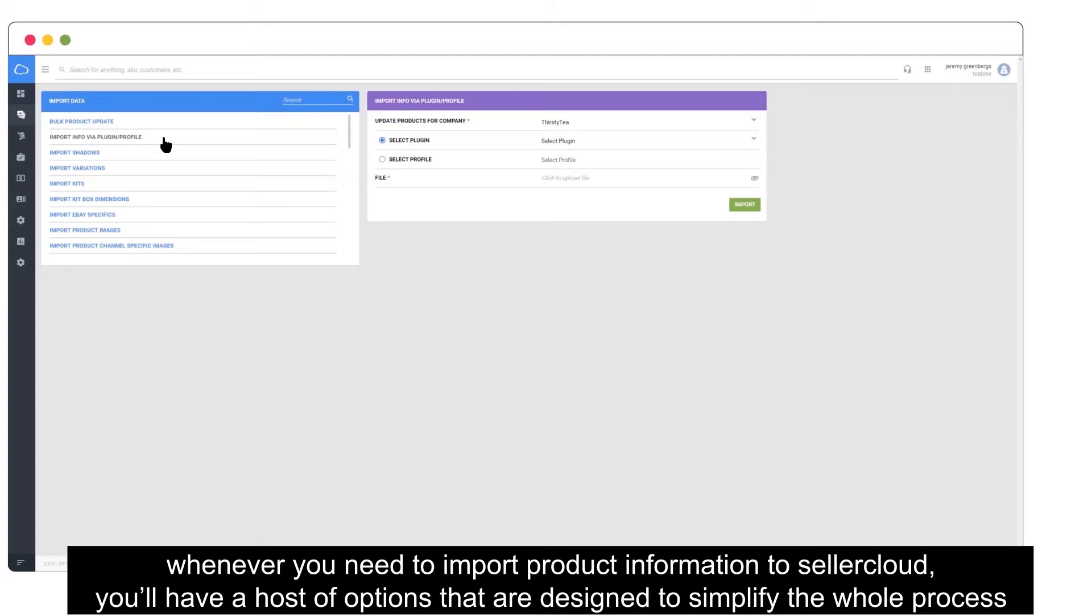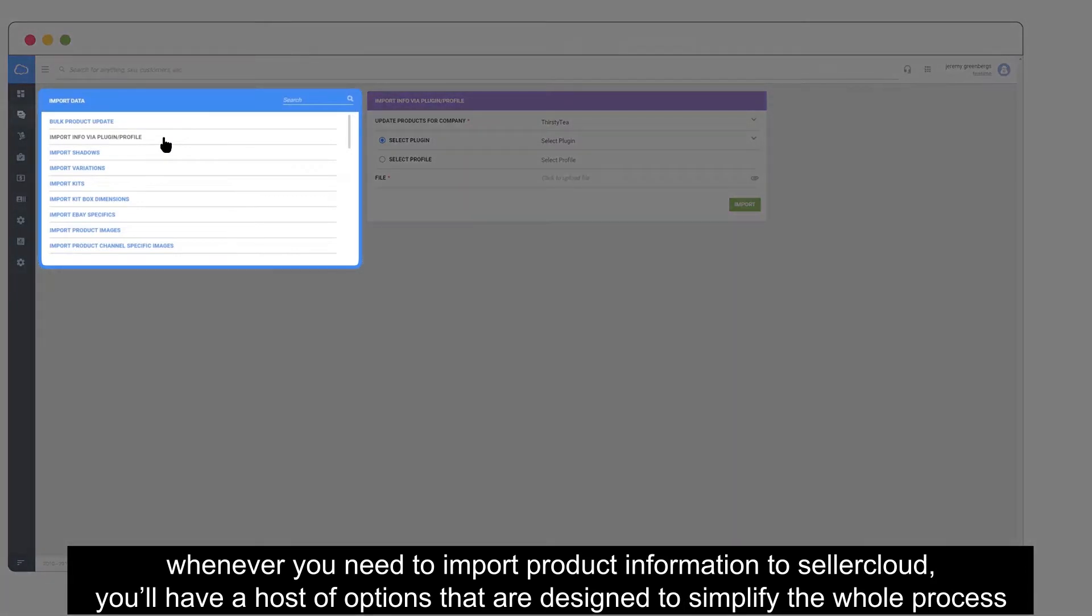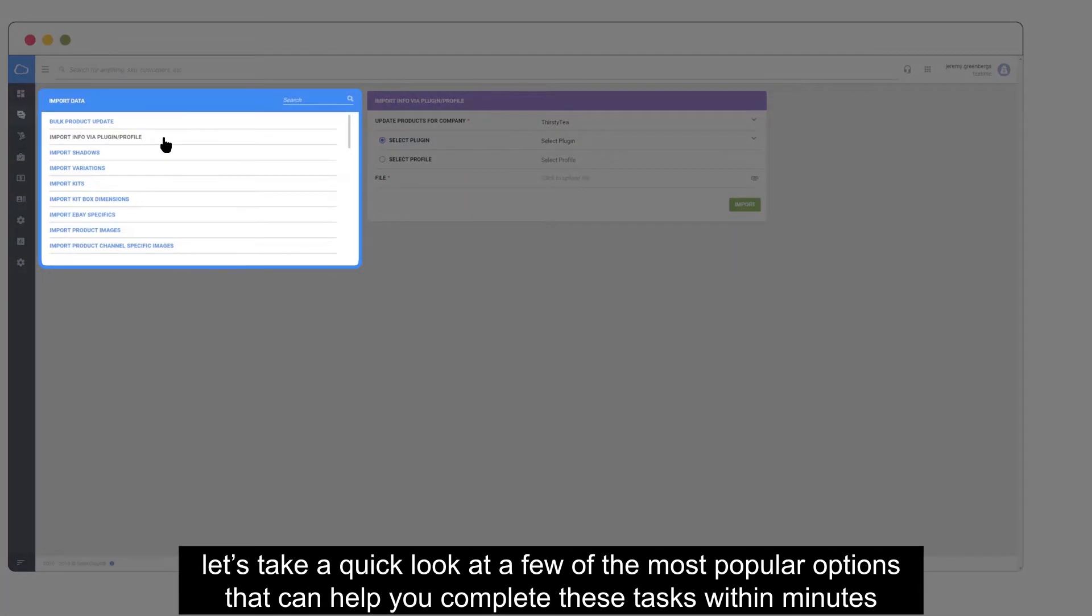Whenever you need to import product information to SellerCloud, you'll have a host of options designed to simplify the whole process. Let's take a quick look at a few of the most popular options that can help you complete these tasks within minutes.